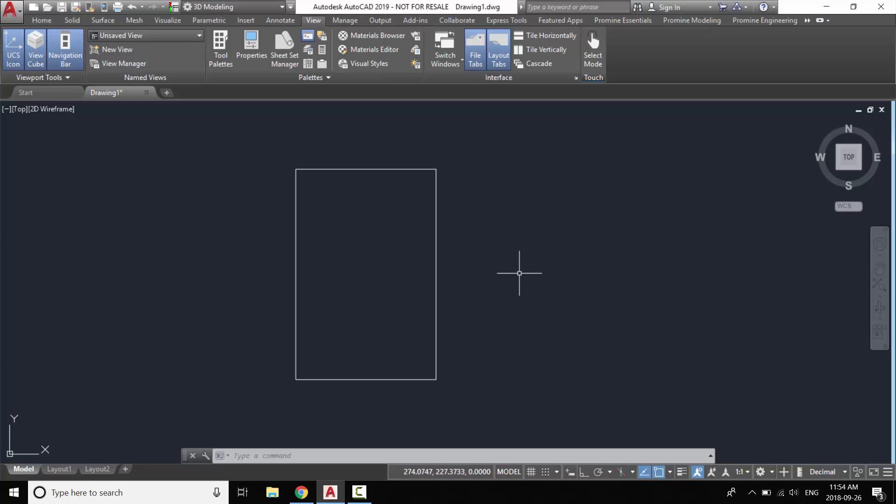Hello and welcome to ProMind's tip of the week. This week we are going to cover the track command.